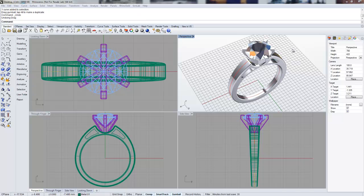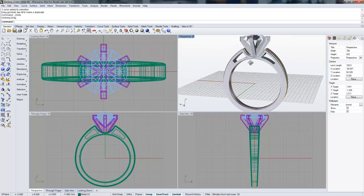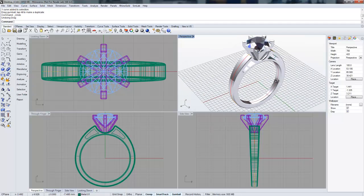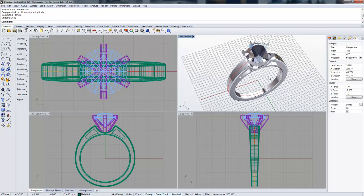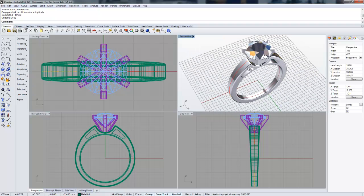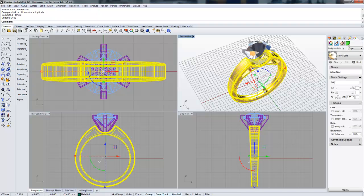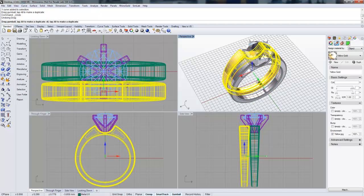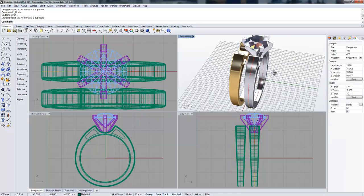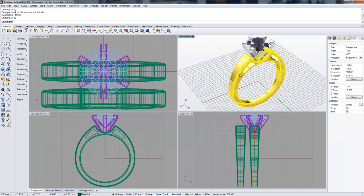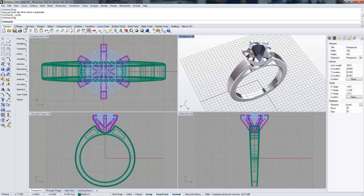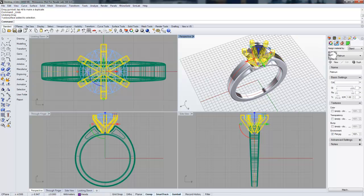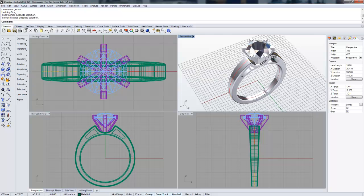Before we did that though, I went in here and applied some materials to my Rhino objects. One thing that's different in this model is that I have duplicate shanks, and the reason for that is that one has a yellow gold material, one has a white gold material applied to it, just to show some variation. I do have duplicate objects there, and then I just have a single head and my diamond for my stone.